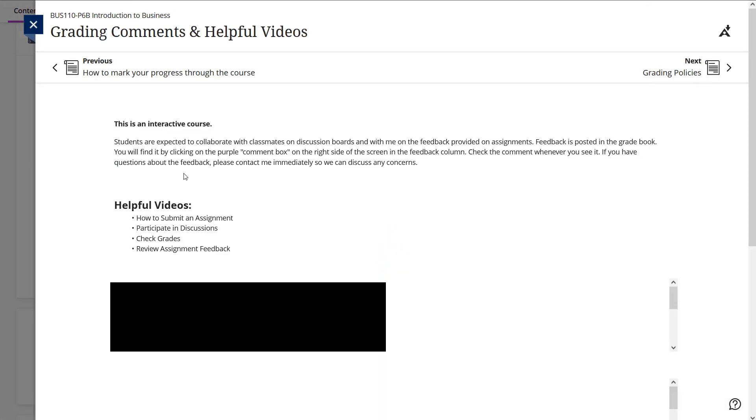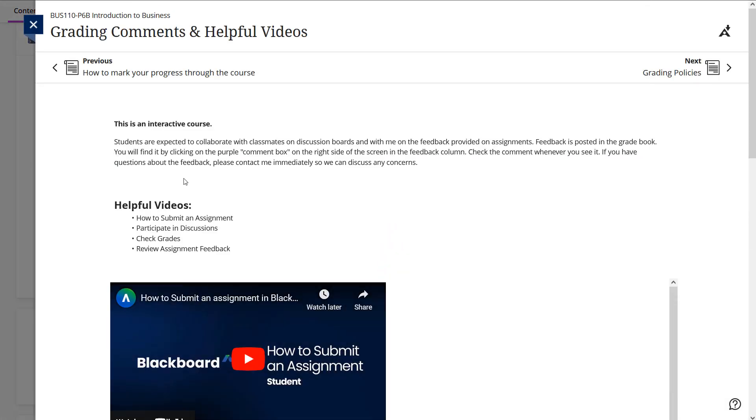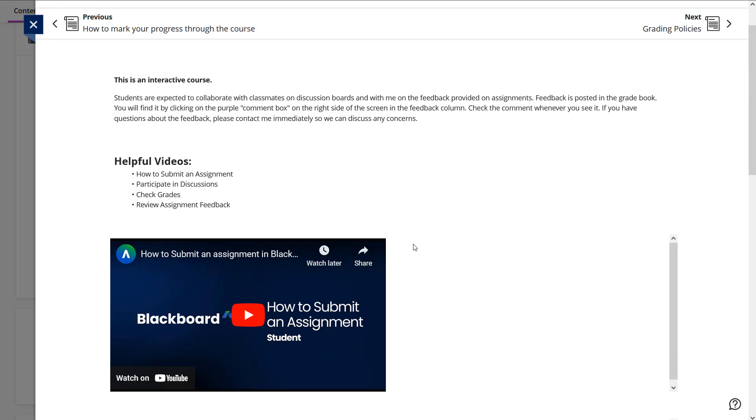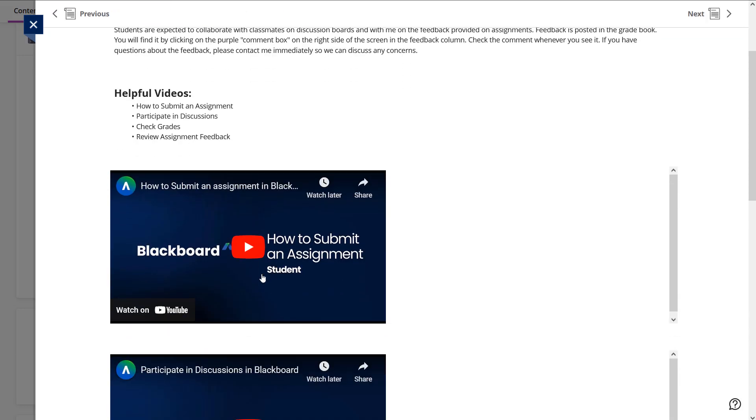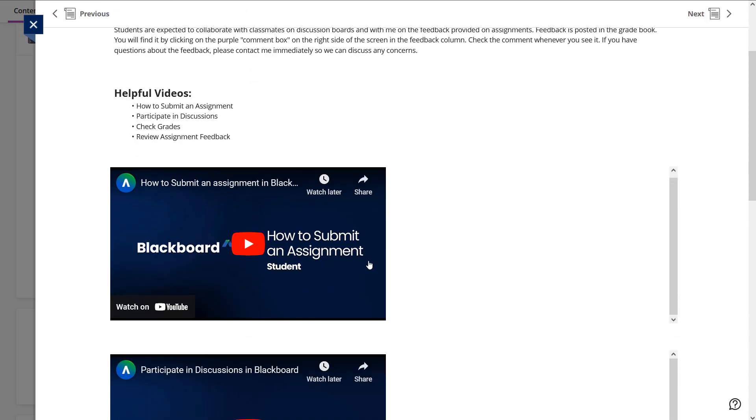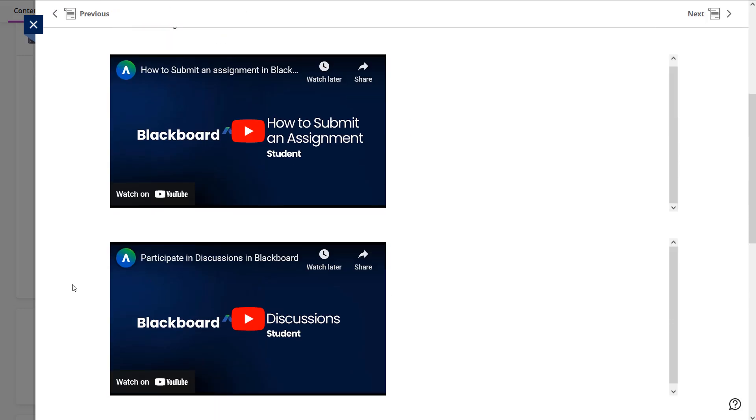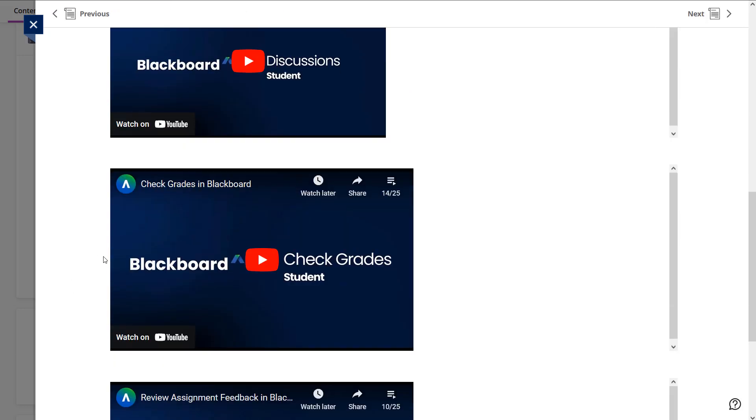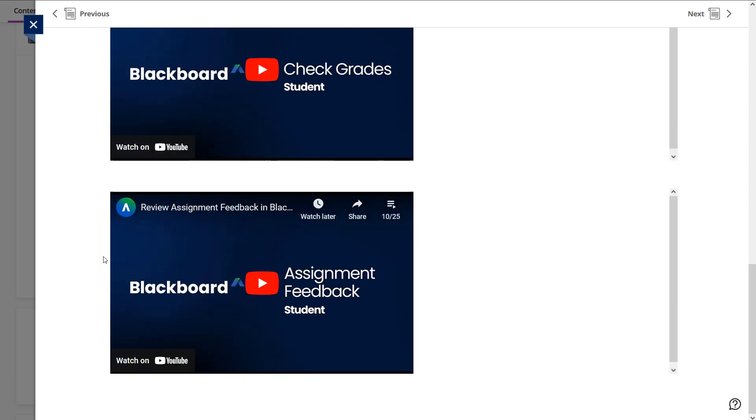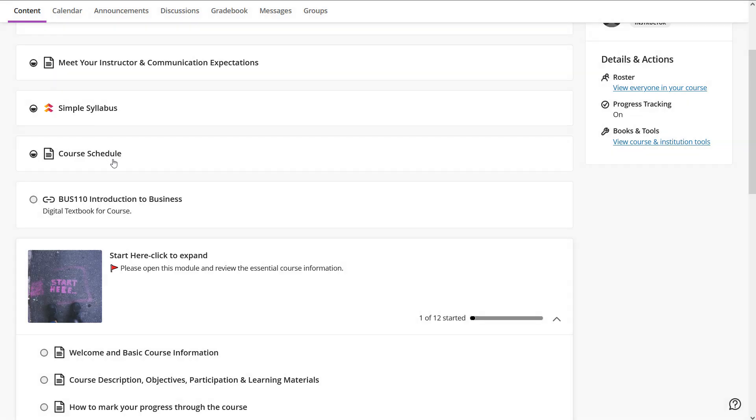There's some helpful videos in here. For a lot of you, this might be your first online class, your first time using Blackboard, your first time at Gaston College. So some quick tutorials on how to submit assignments, how to do quizzes, how to participate in discussions, how to check your grades, stuff like that, basic stuff that I think is very helpful.